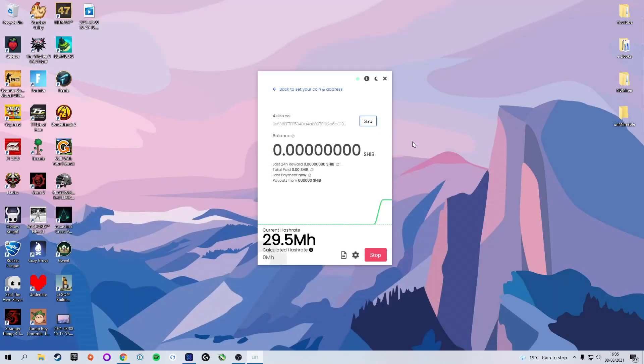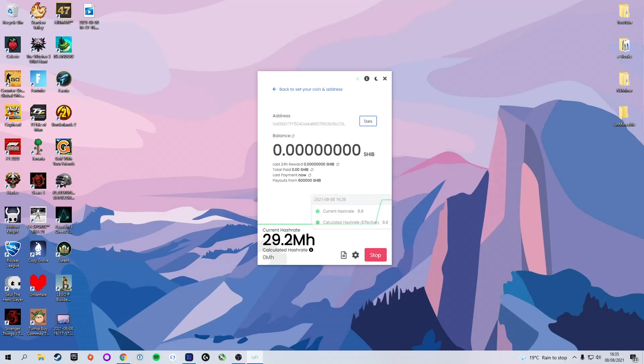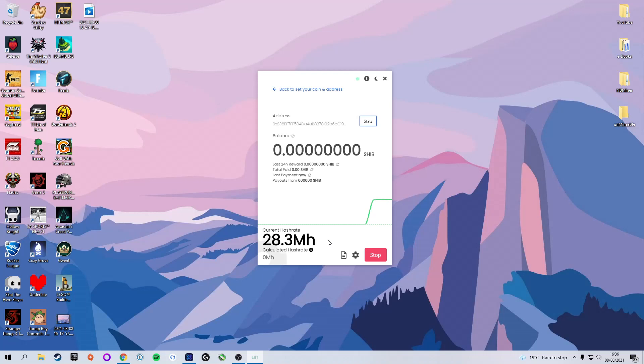And now if we head back to the application, you can see that we have started mining. So congratulations, you are officially mining Shiba Inu. Hope you enjoy it. Thank you for watching. If you did enjoy this video, please give it a thumbs up and feel free to subscribe. I have many more videos on mining different tokens on my YouTube channel and plenty more to come. I hope you enjoy this video and I will see you in the next one.